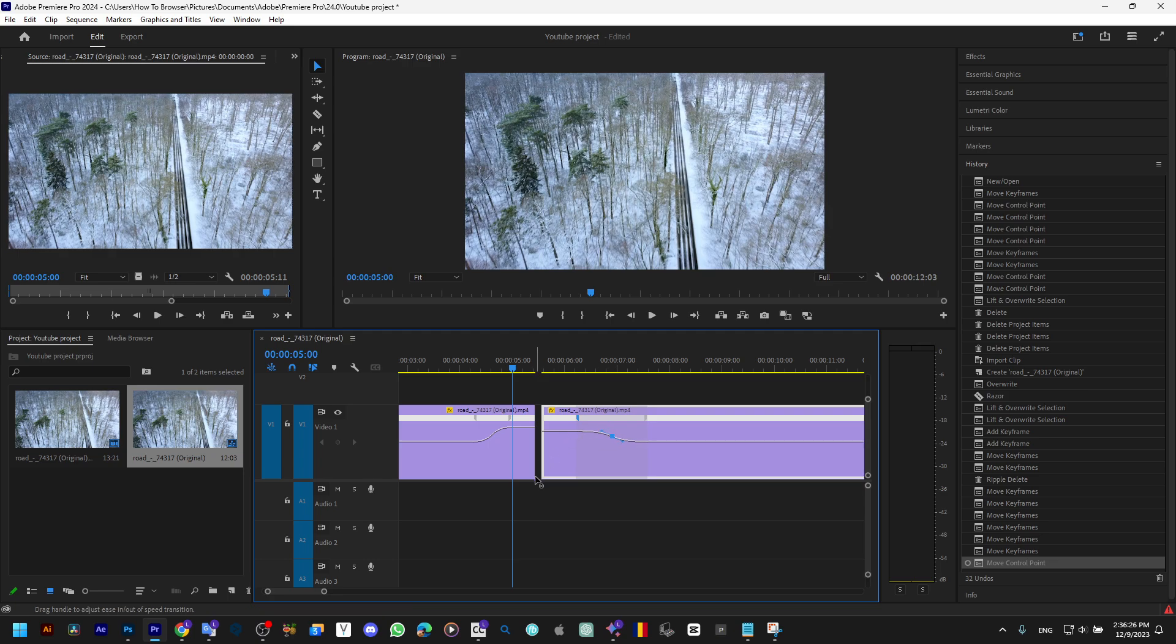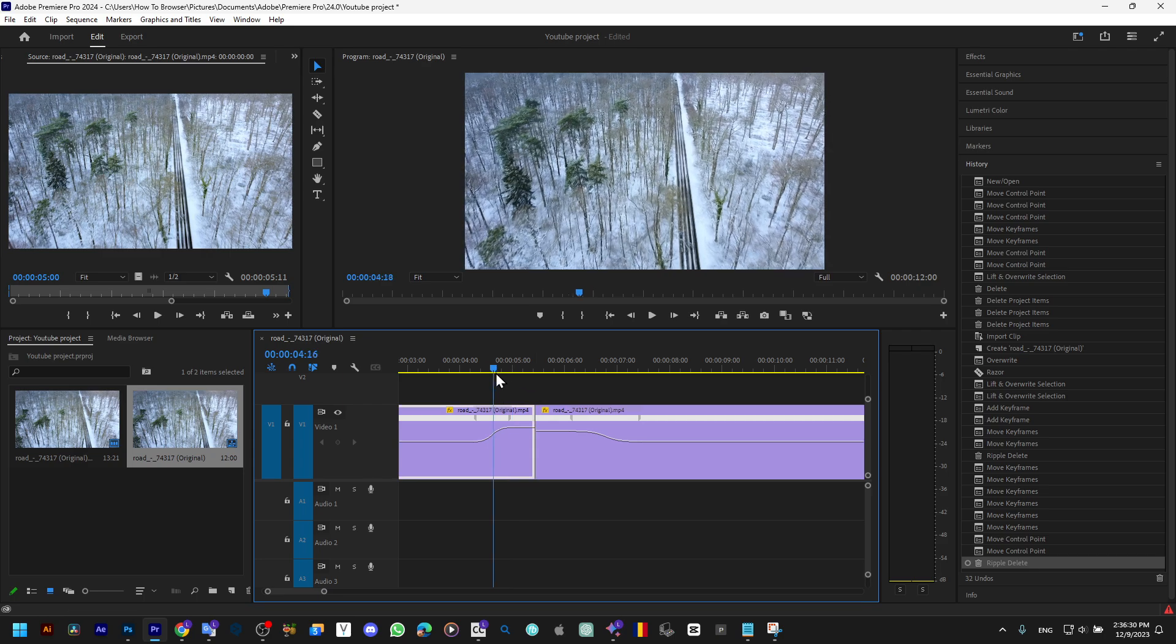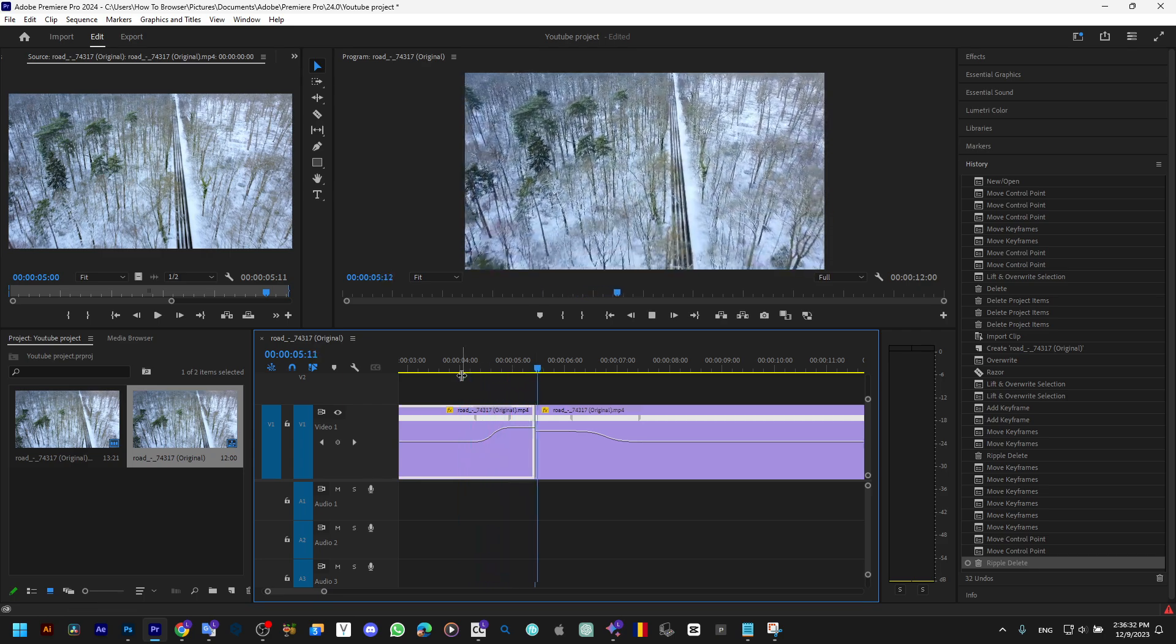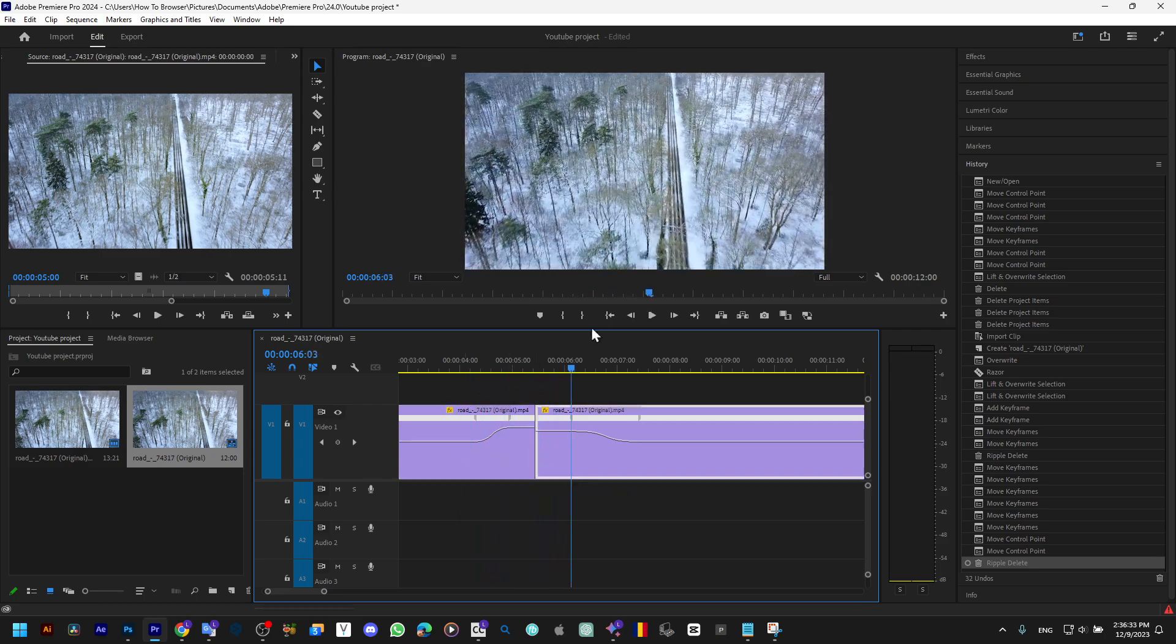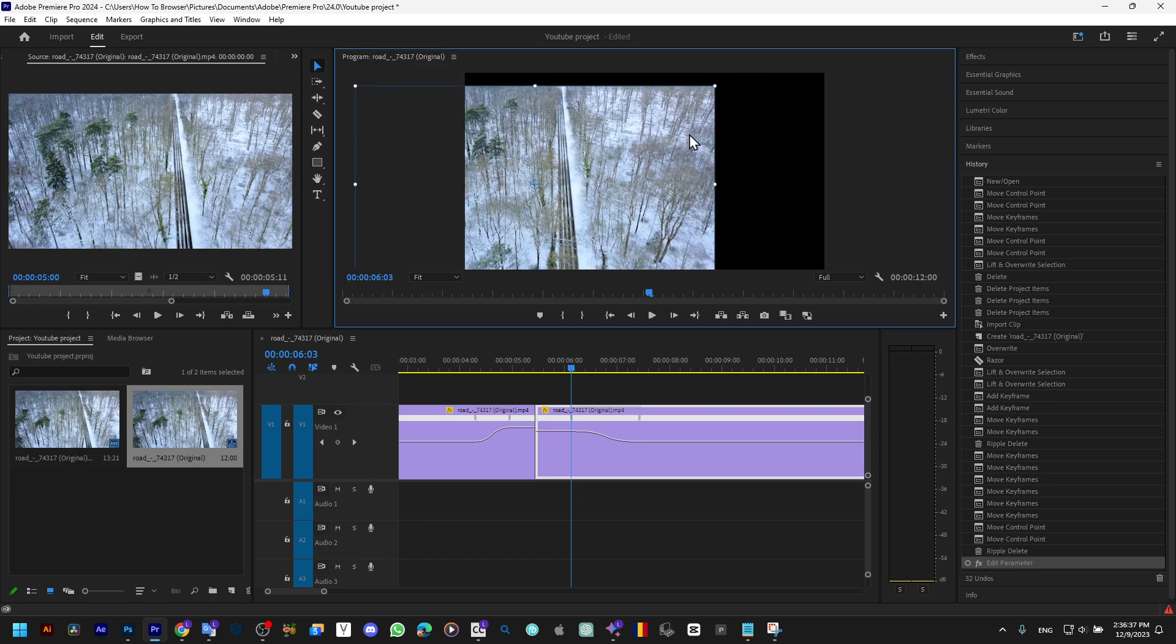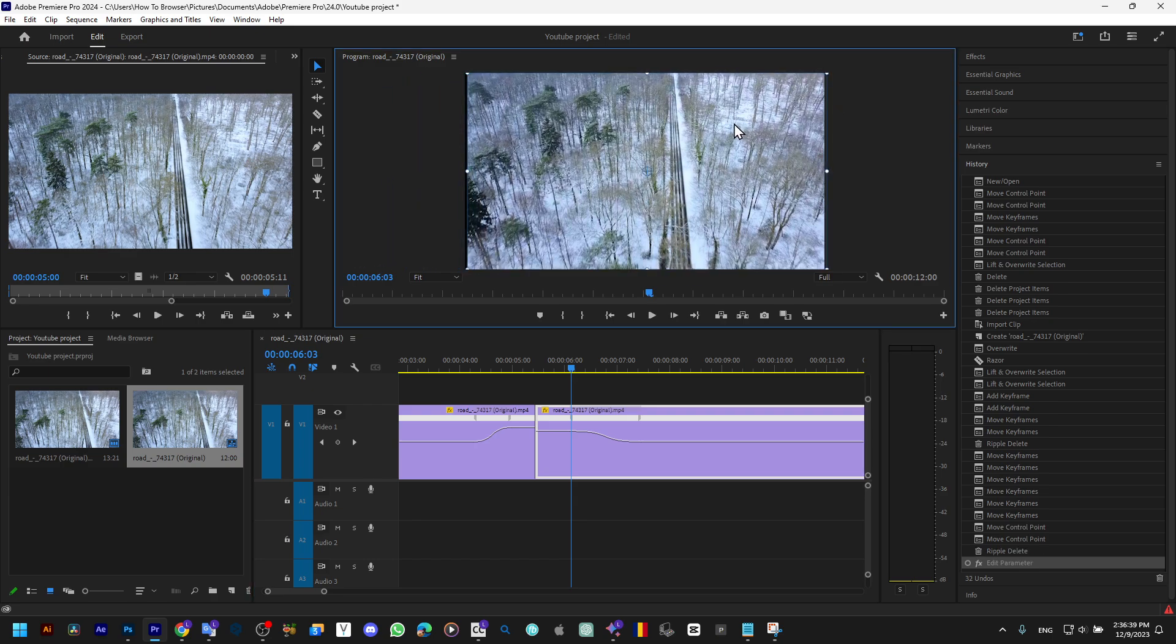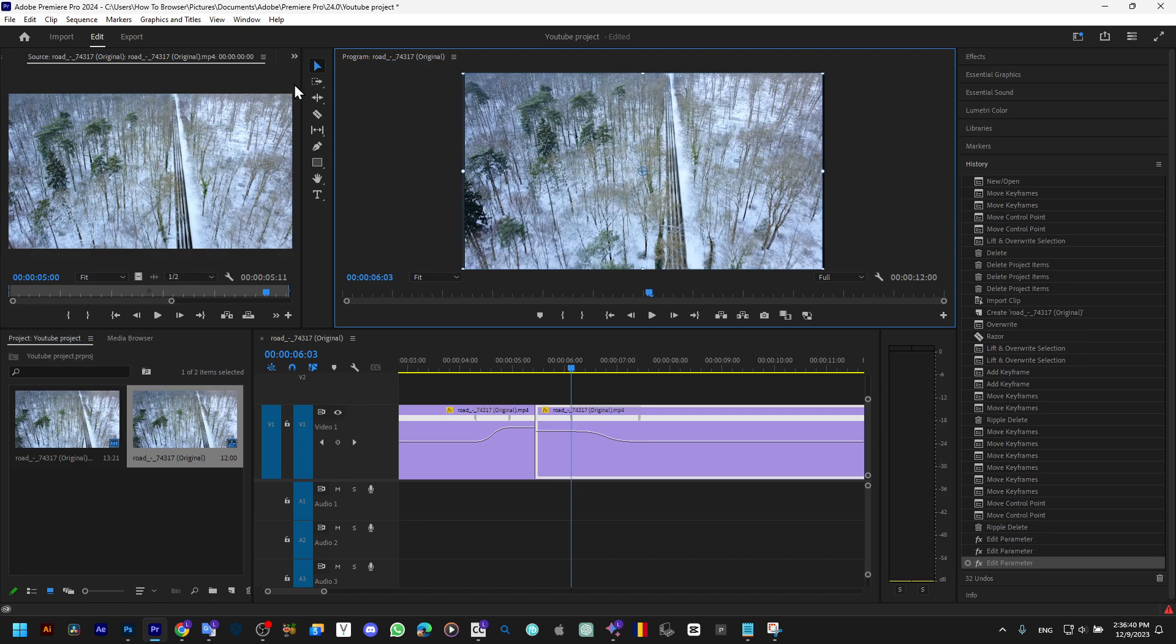Like this. Now delete this portion and we have some speed ramp. If I want this so it's like a little bit different...